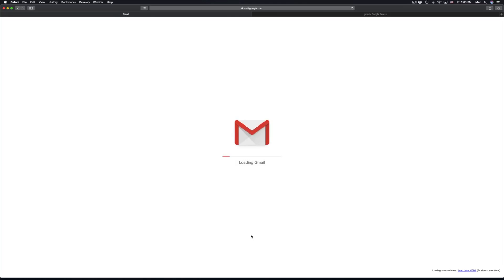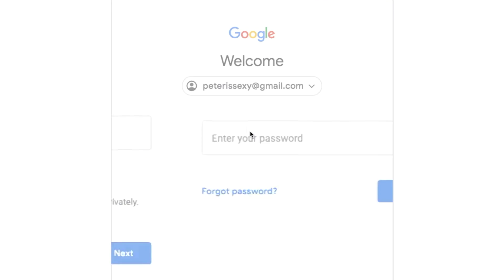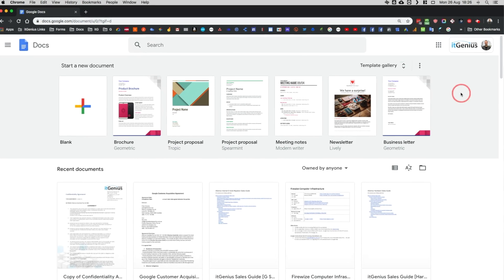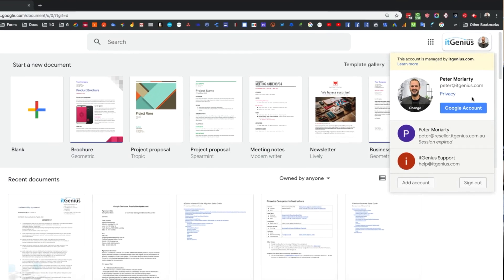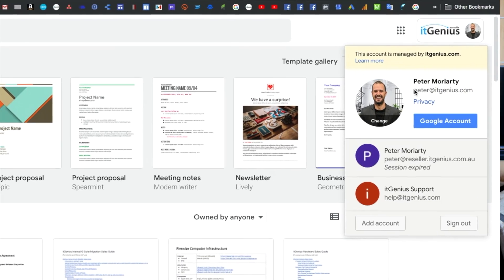The easiest way to tell if you're using G Suite, which is the business version of Google, or just one of those personal consumer accounts which is just Gmail, is to look at your login. When you go to Google and sign in at gmail.com, then you're just using a Gmail account. If you're signing in with your business domain name and opening up Gmail, Docs, or Drive and seeing your business domain name there, then you're on G Suite, which is the business version of Google.